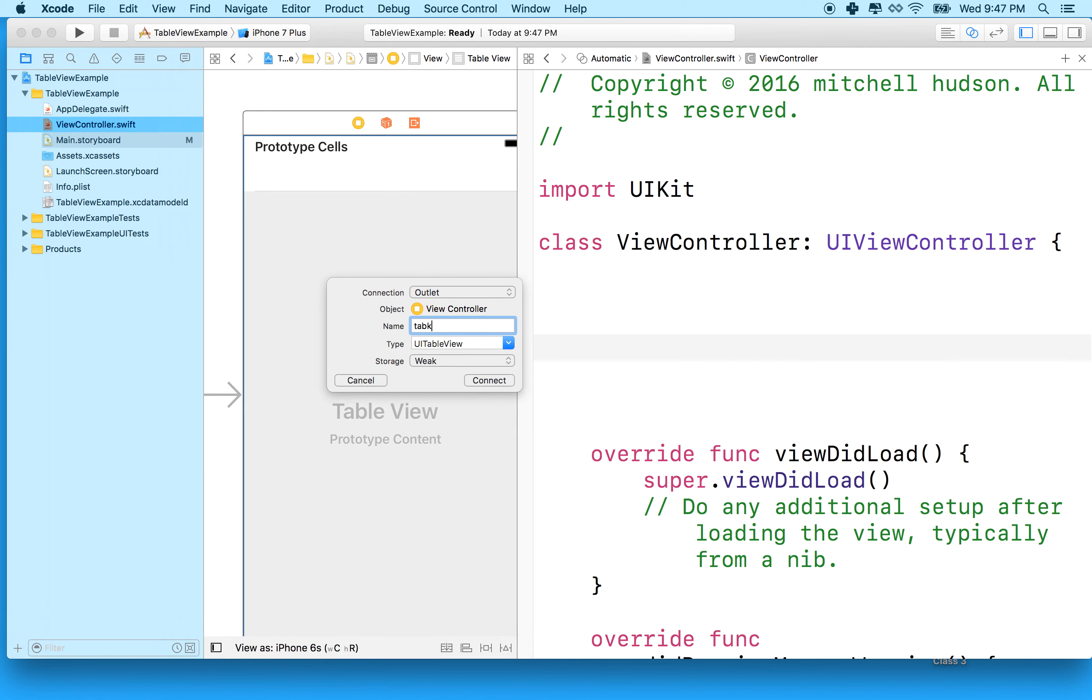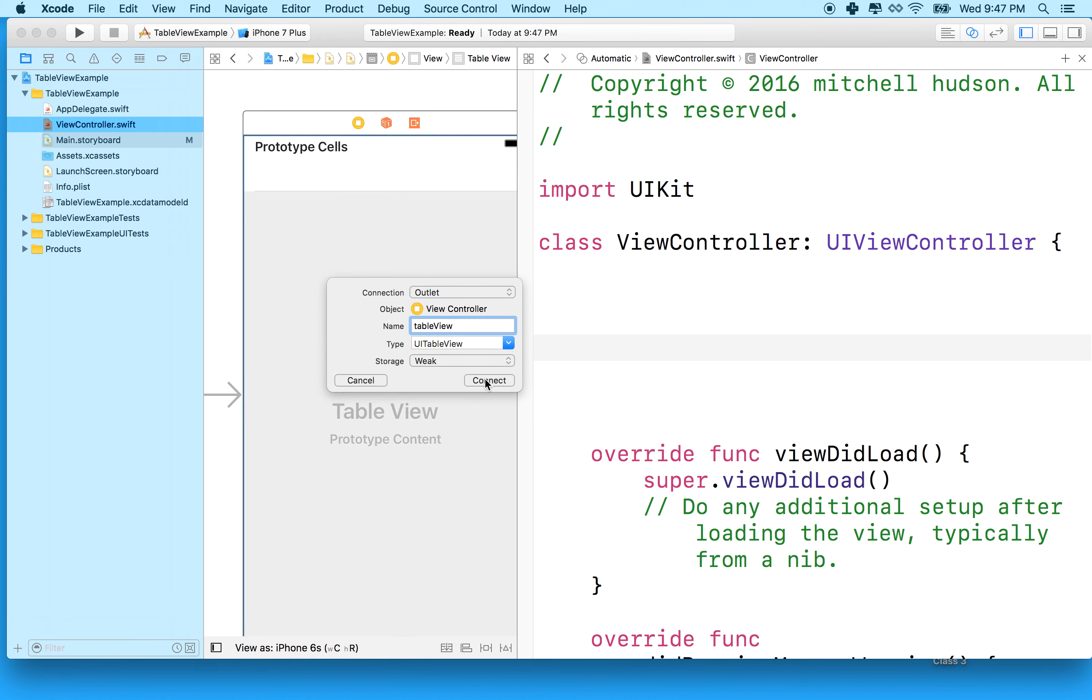We'll just give our new table view outlet a name of tableView. This will be a variable that references the table view object that we just created. That way we can talk to the table view. We can tell it to do things like refresh its cells or ask it what cell is currently selected or tell it how many cells we need to display and stuff like that.